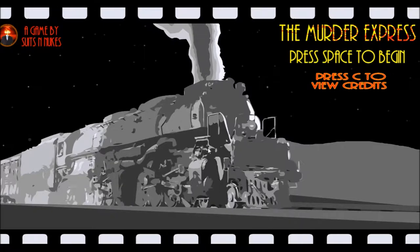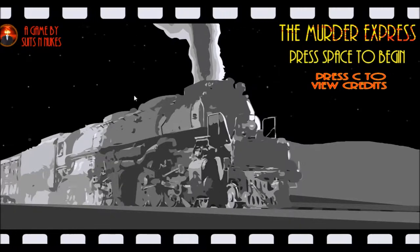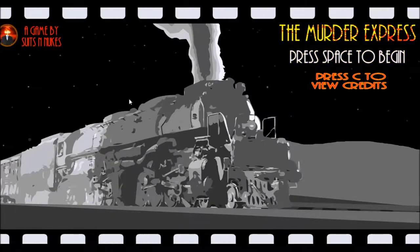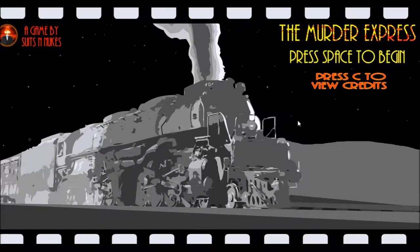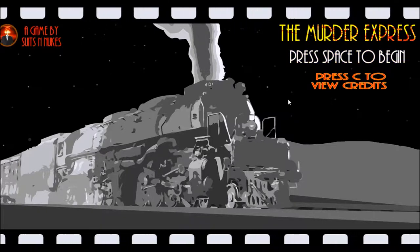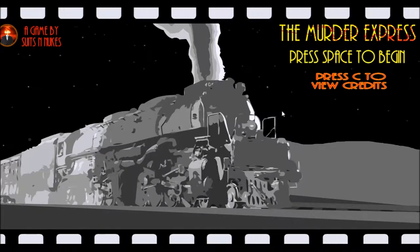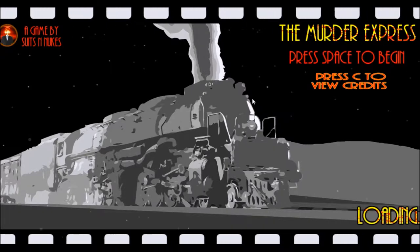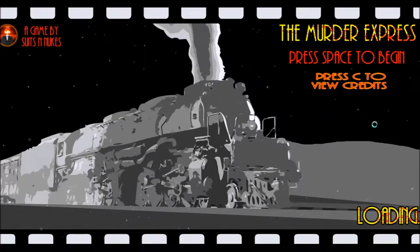But this is a game by Suits and Nukes, as you can see. These guys make good stuff. This is a film noir murder mystery set on a train, which is a combination of all my favorite things. There's a long loading screen here and I'm going to spin the mouse just to make sure the video does not freeze, so don't mind this.